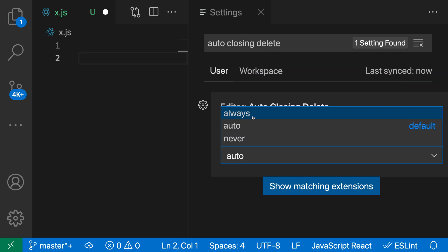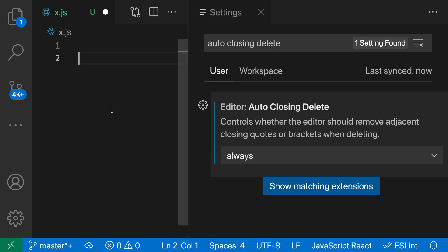With Always, on the other hand, it will always try to delete matching characters. If I type the opening paren and then the closing paren, then go back and press delete, it deletes both of those because it always applies that behavior no matter how the closing character was inserted.